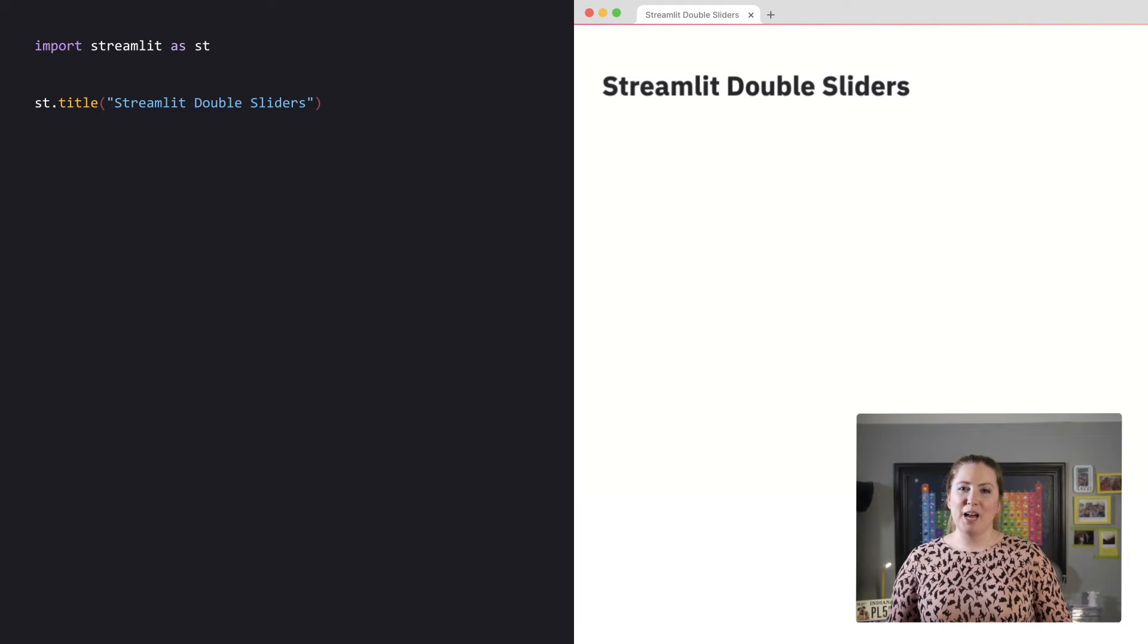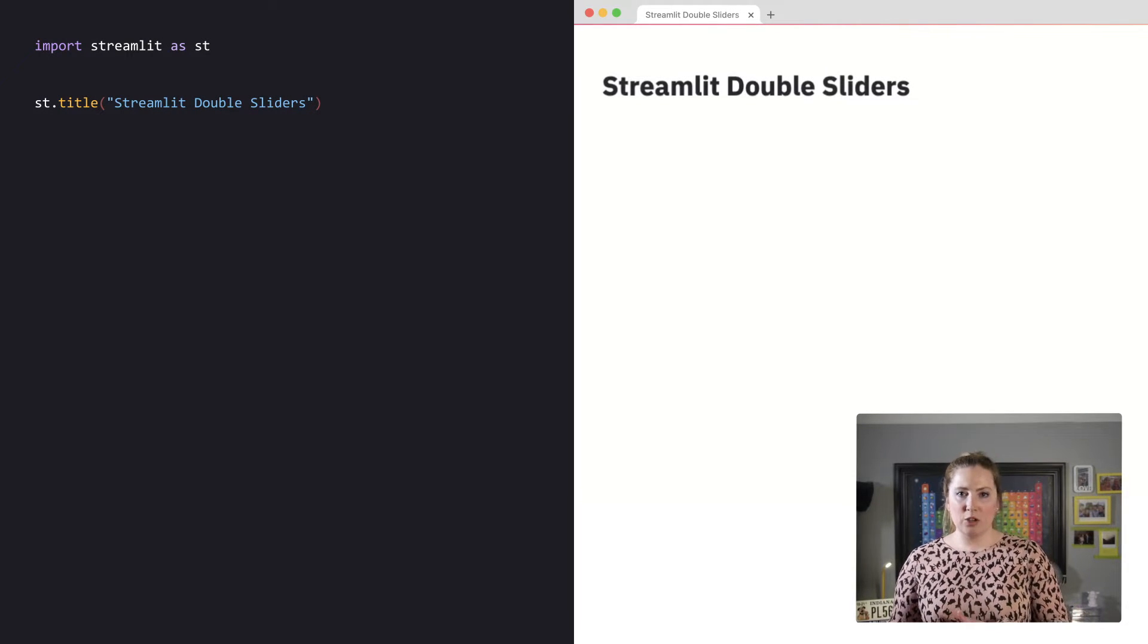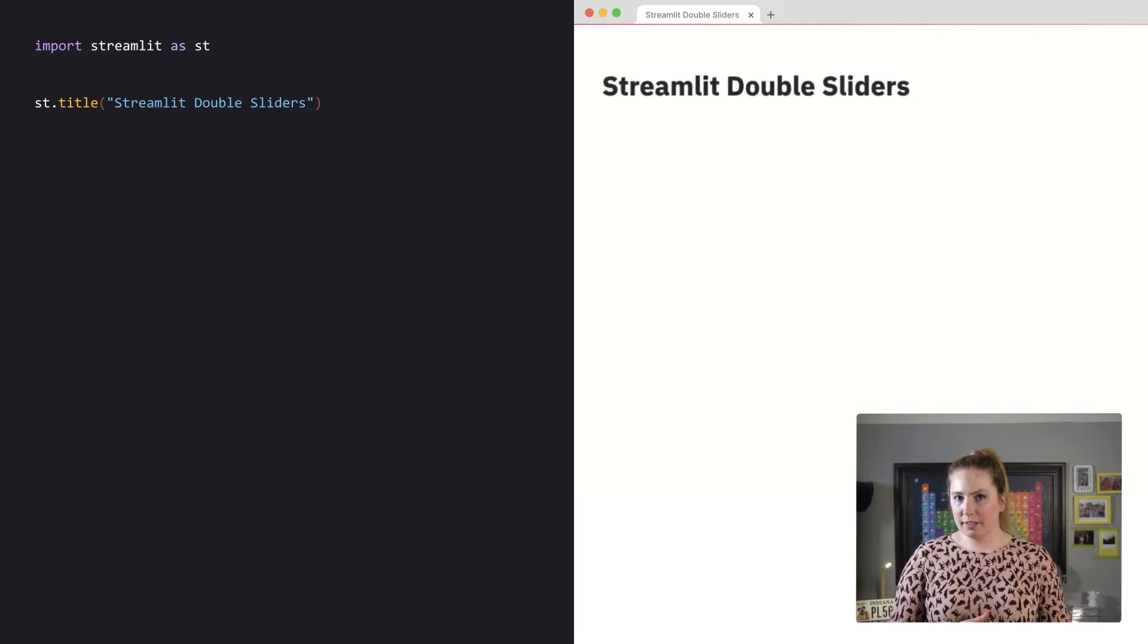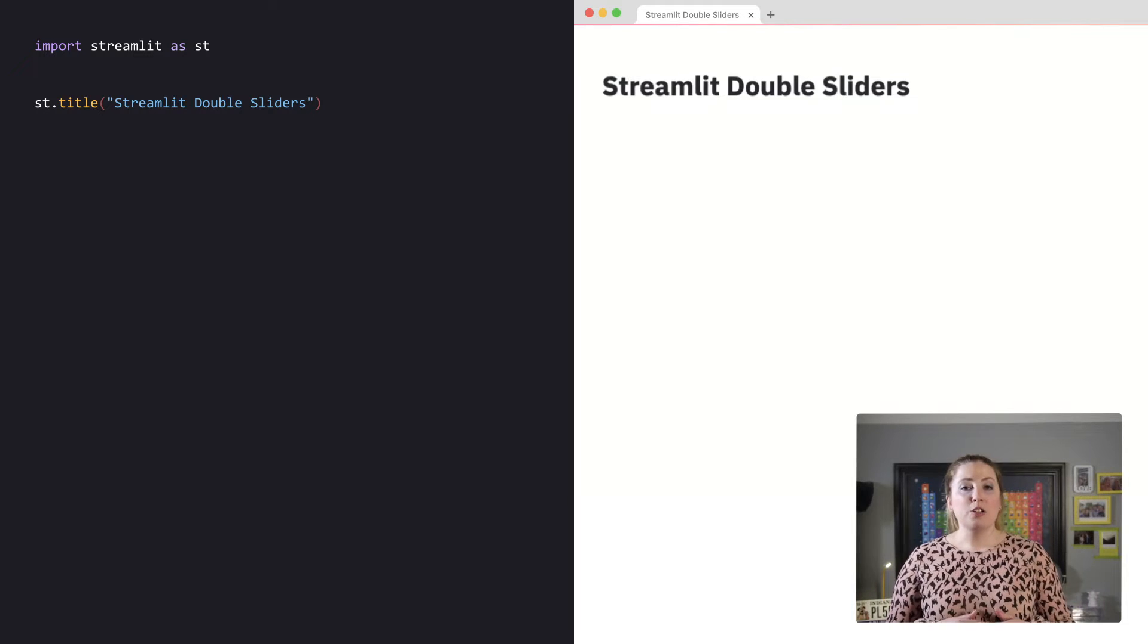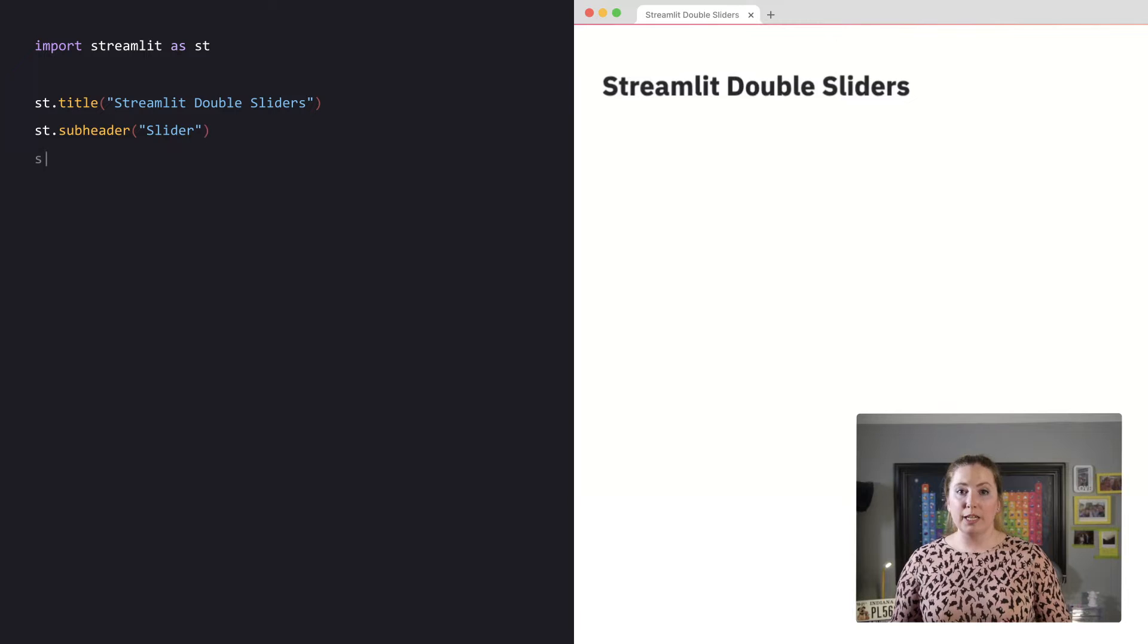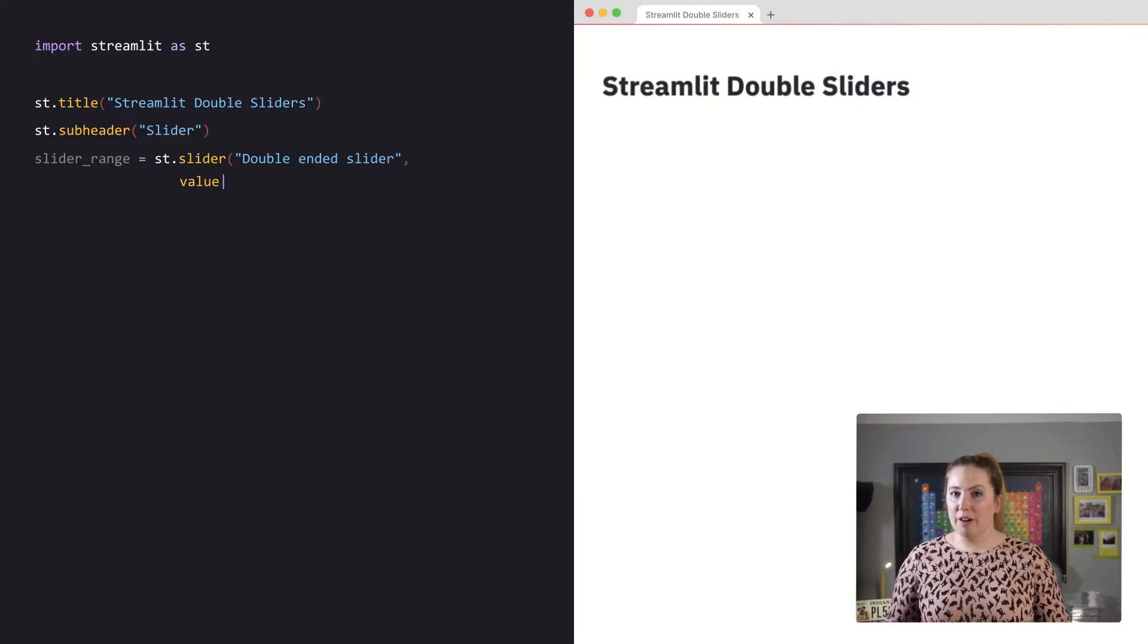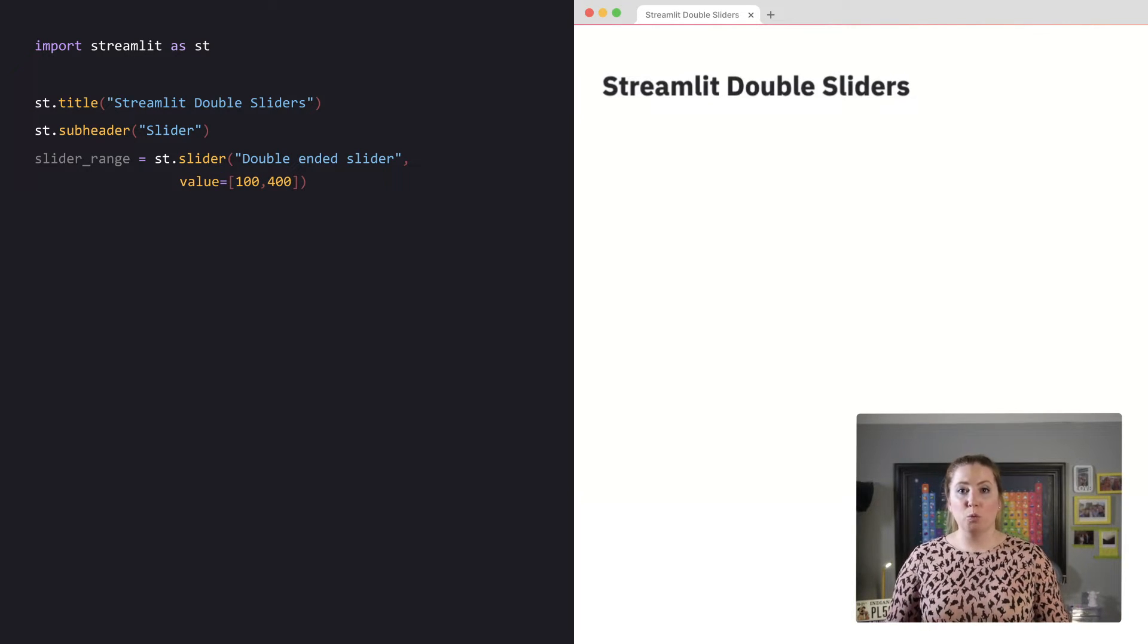In this app, I will create two sliders, one standard and one a select. To show how intuitive this is, I will simply create a slider with the label double-ended slider and add value equal to the list of numbers 100 and 400.